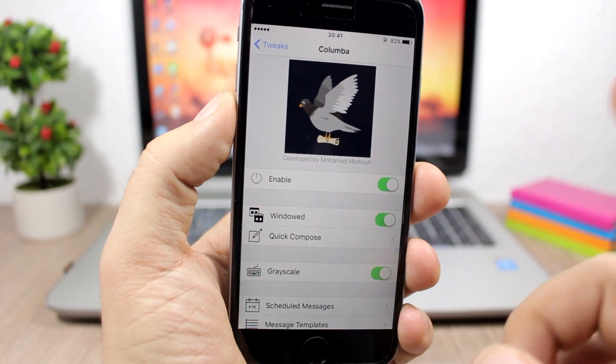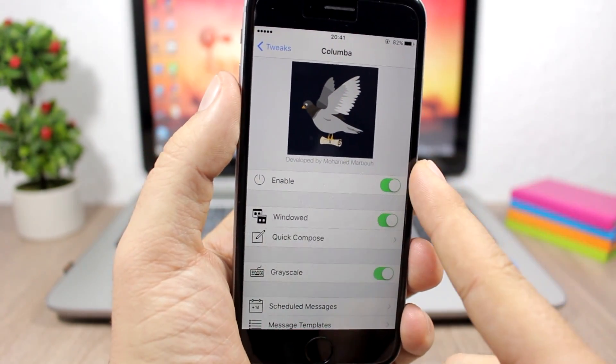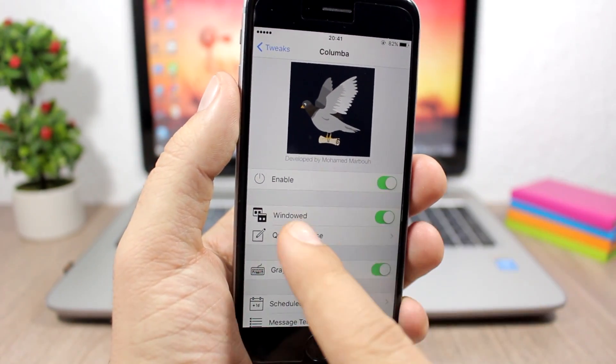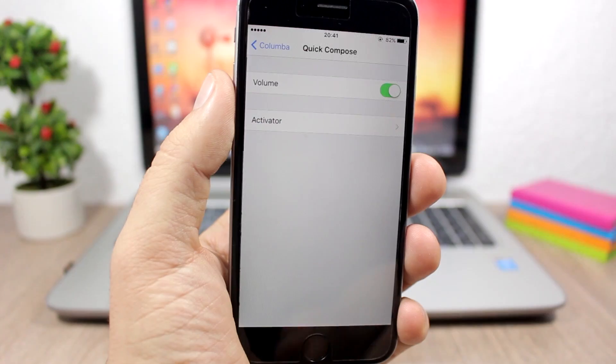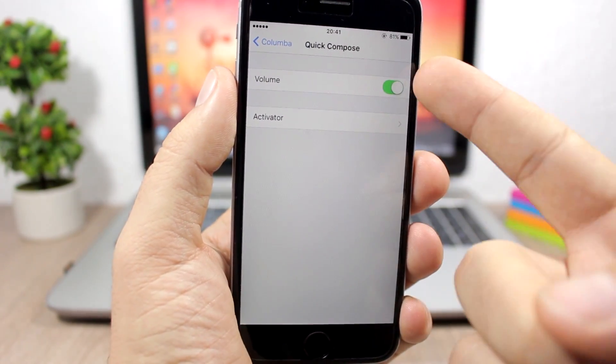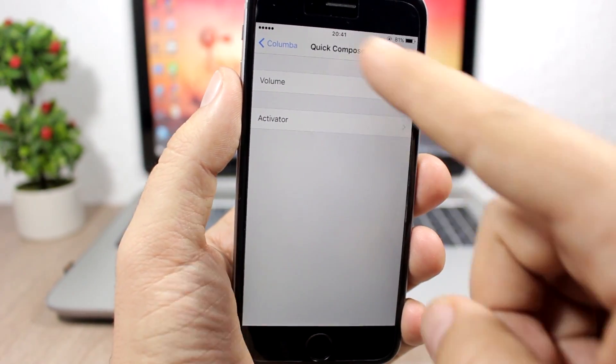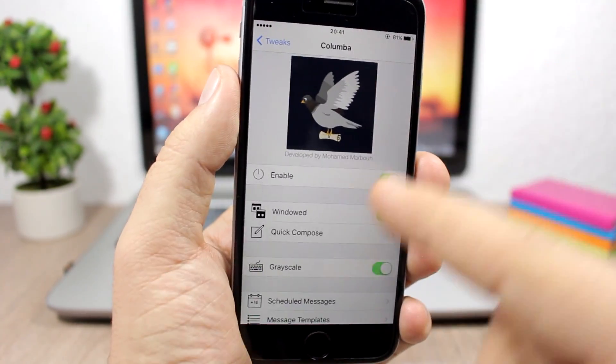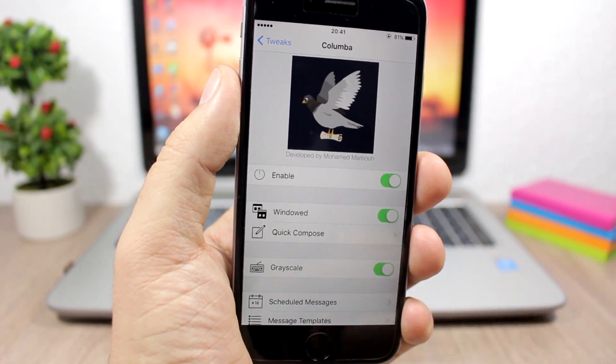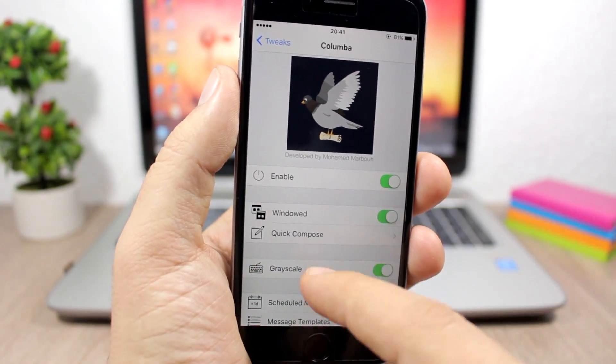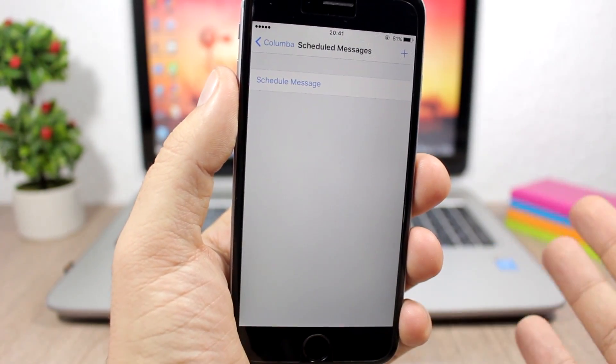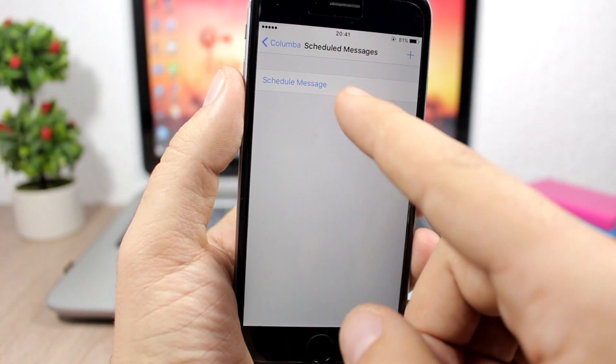Under the settings of this tweak you have an enable button. You can enable windows right here. If you go to quick compose you can choose to go to the quick compose using the volume HUD or set an activator gesture. You can enable a grayscale keyboard right here.